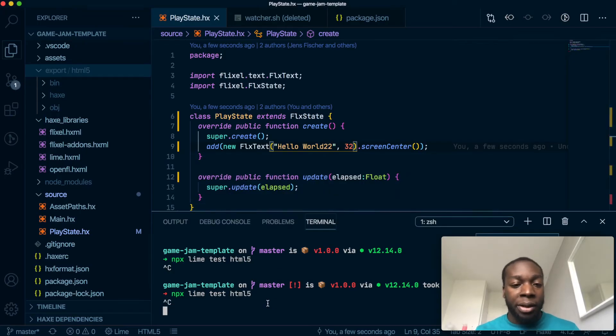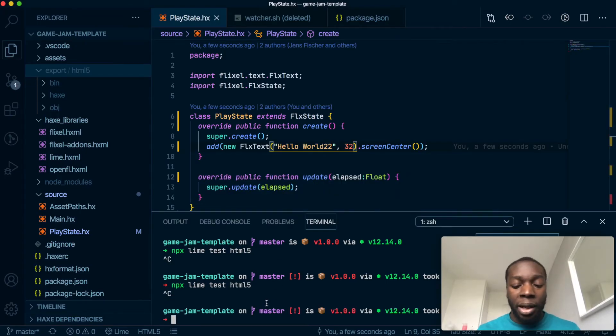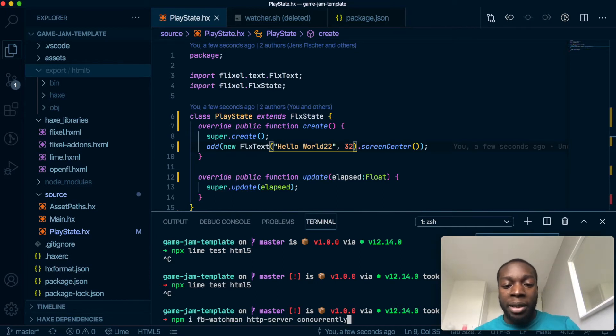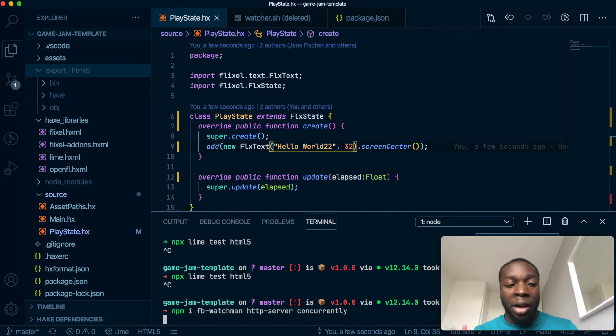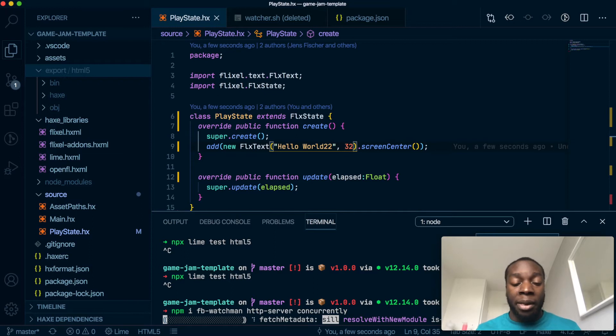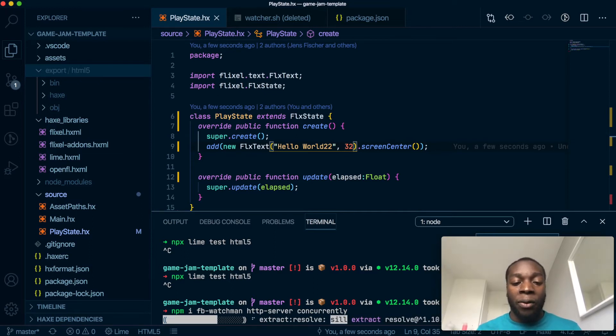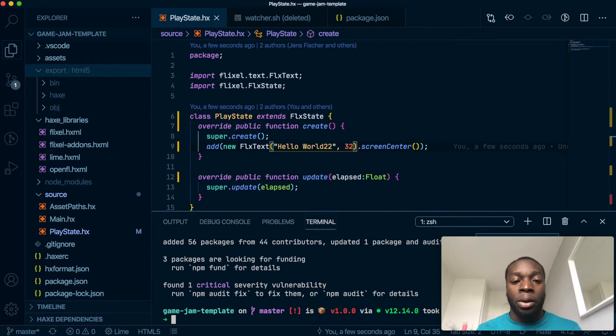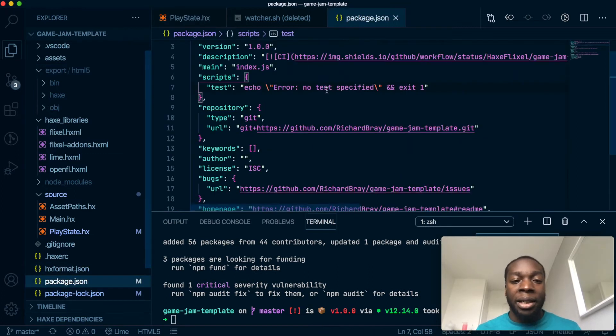So let's close this. Let's install those three things: npm install facebook/watchman, http-server, and concurrently. That'll take some time, so I'm going to skip the video forward a bit. Cool. And once that is done, you will see the package.json file update with the dependencies.